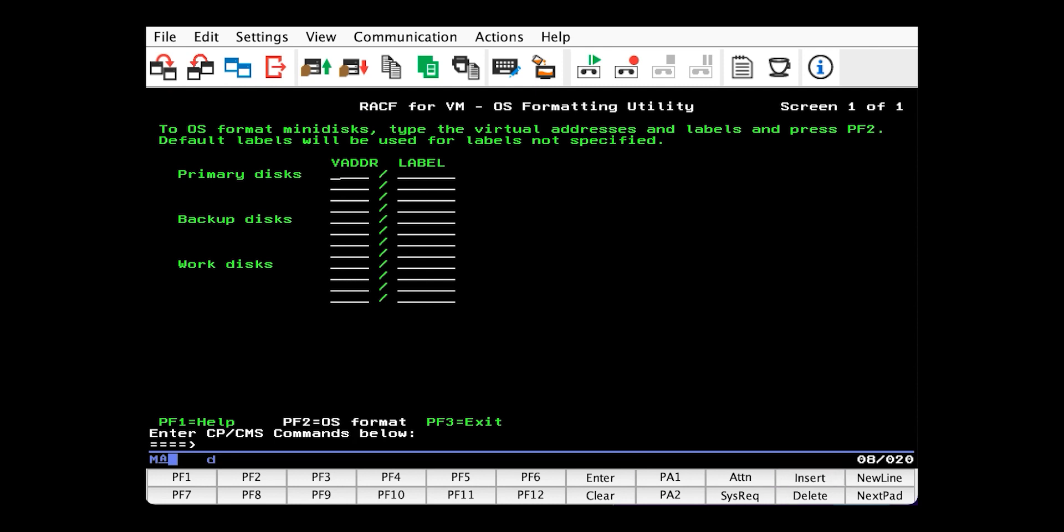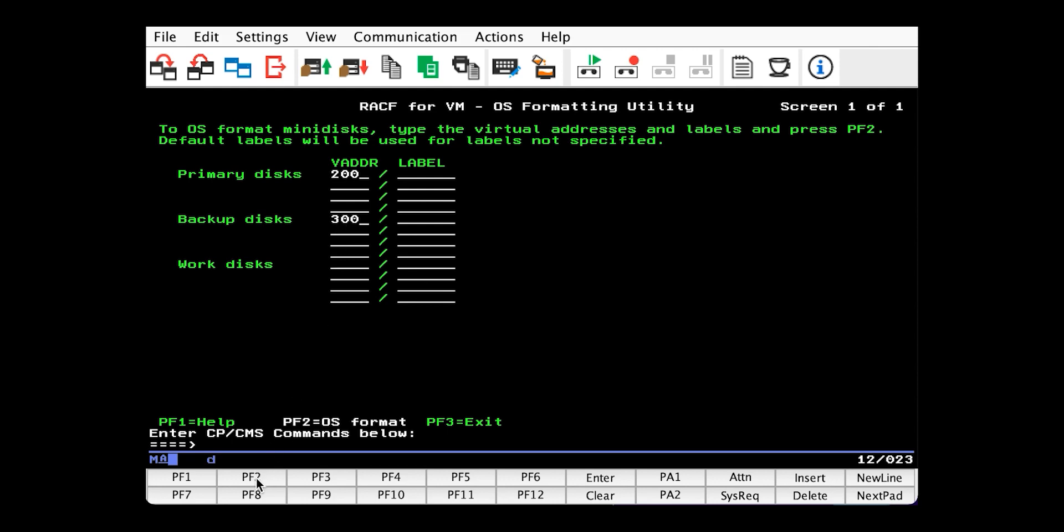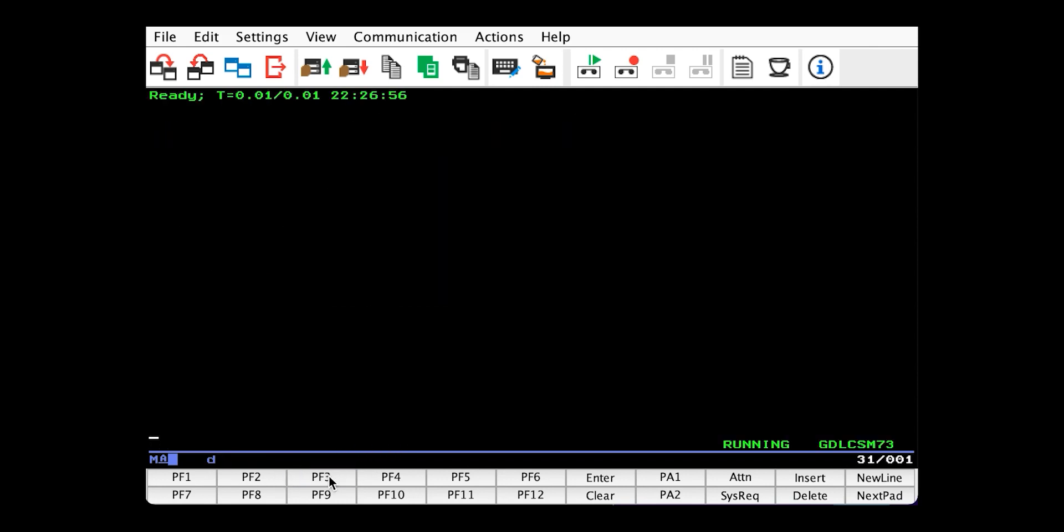And so we know our primary is 200 and our backup is 300. And we don't need to specify a label, so we'll just fill these out like this. Hit PF2 to format them. And we can just hit PF3 to quit.